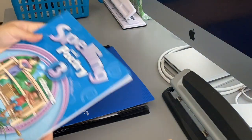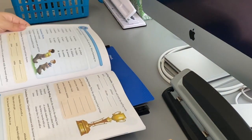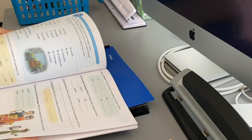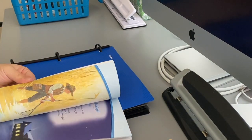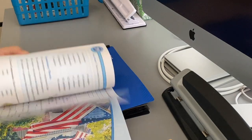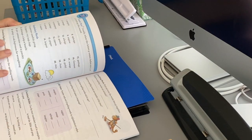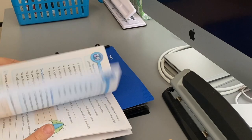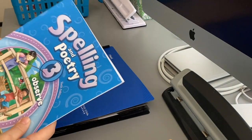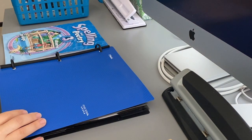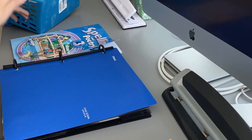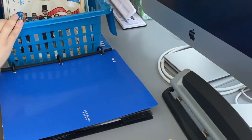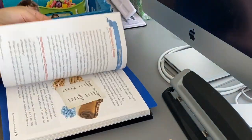There's also a spelling and poetry book, but these are not perforated and I like keeping these together because it has the poems in here and then they have their spelling list that has work in it. So this one I will keep together.